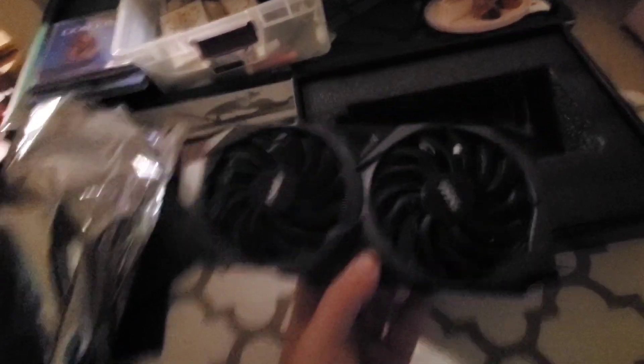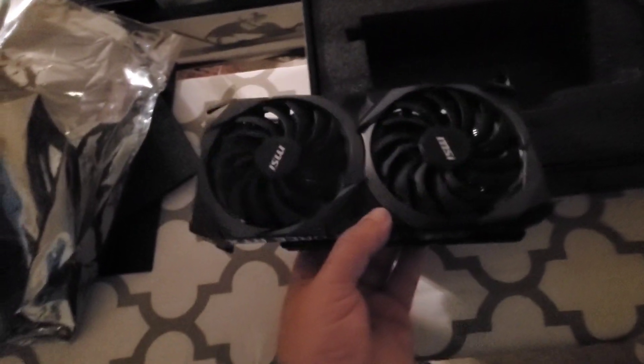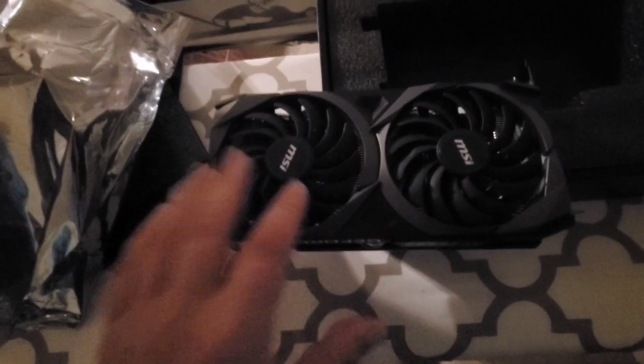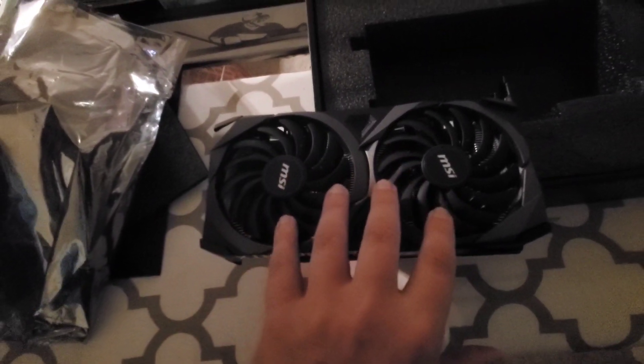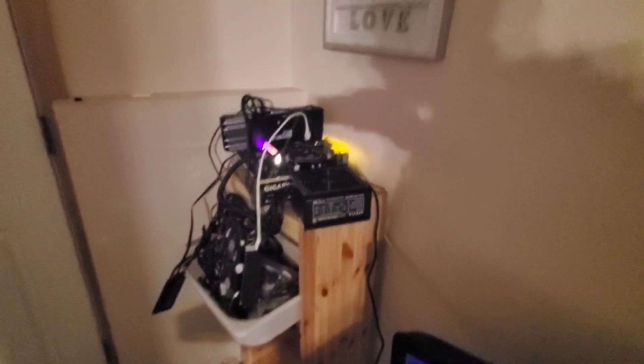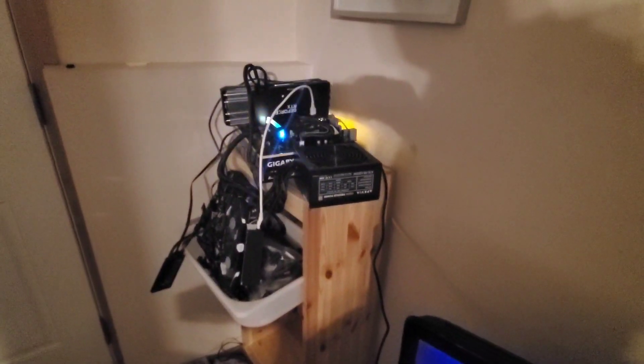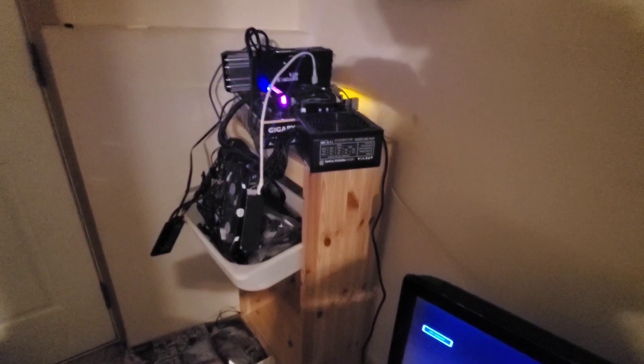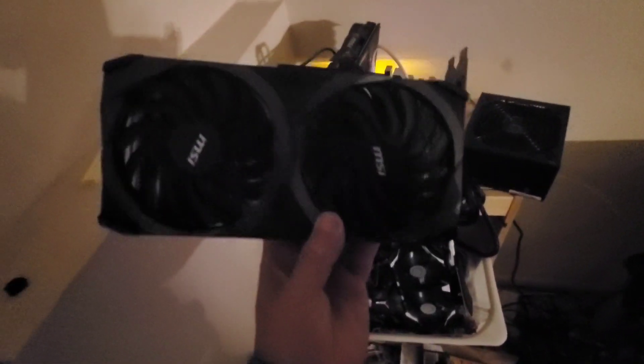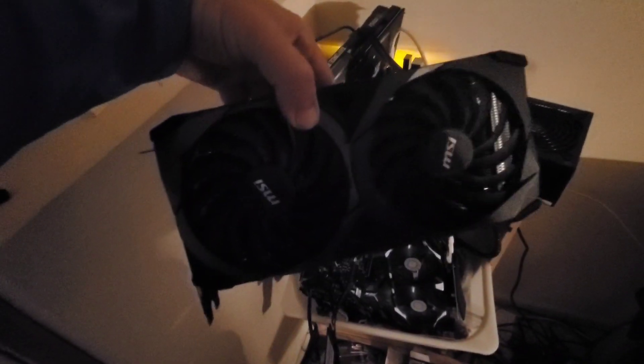You got two fans, pretty big. If you remember the 3070 which is right there, that has three fans. That thing's been mining pretty good, 61 megahash. Now it's time to see what the 3060 can do.